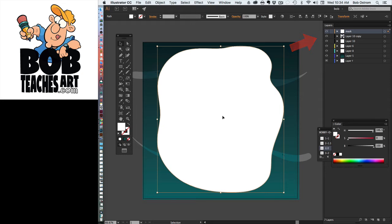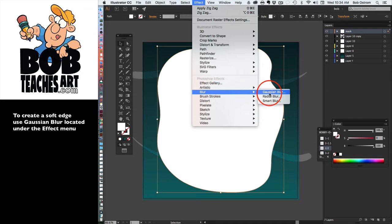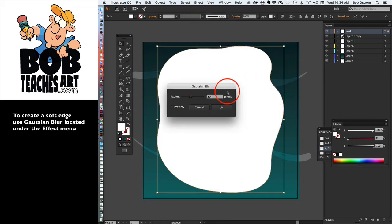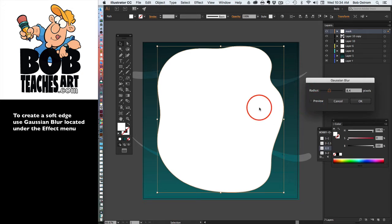Now what we need to do is we need to give this thing a fuzzy edge so that we can get that nice blended look. I've got it selected, I'm going to go up underneath Effect, I'm going to scroll down until I see the word Blur, and I'm going to select Gaussian Blur.